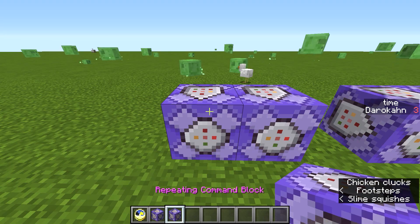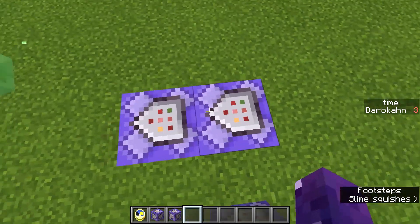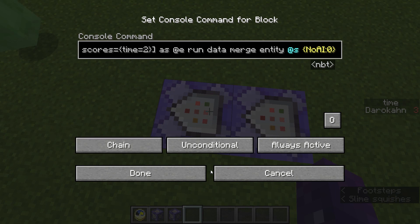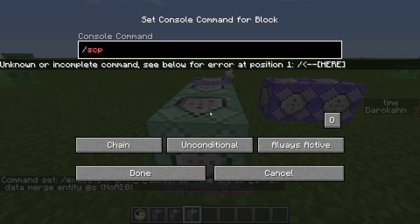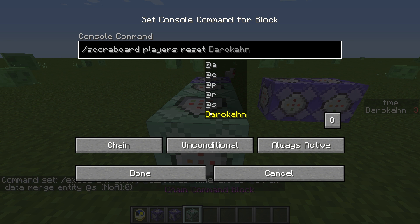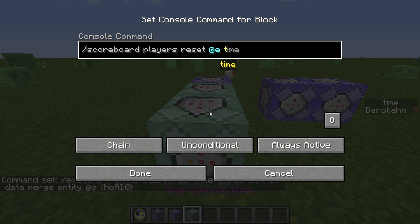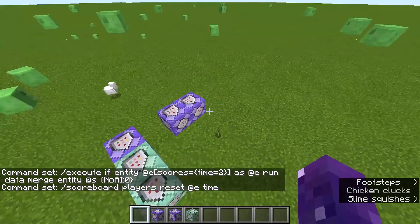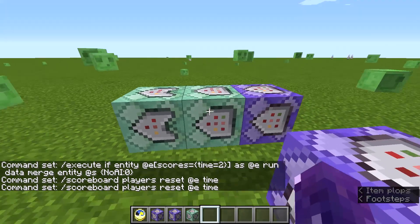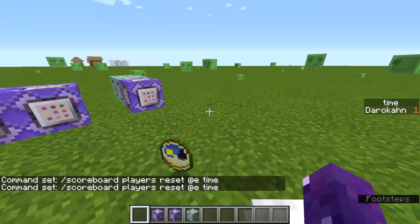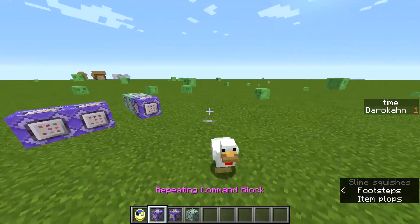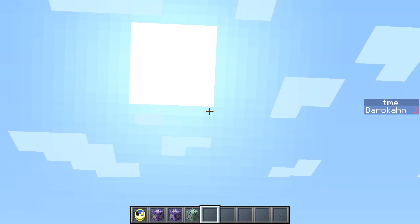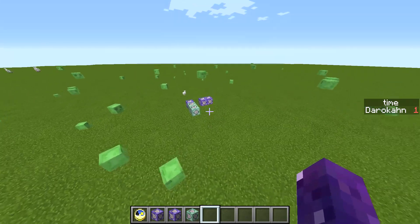There are a couple more things we can do. You might notice the sun is still going down, so let's handle that. The daylight cycle is dictated by the gamerule doDaylightCycle — we'll set that to false. Also fire will spread and crops will grow, so there are two more game rules to change.